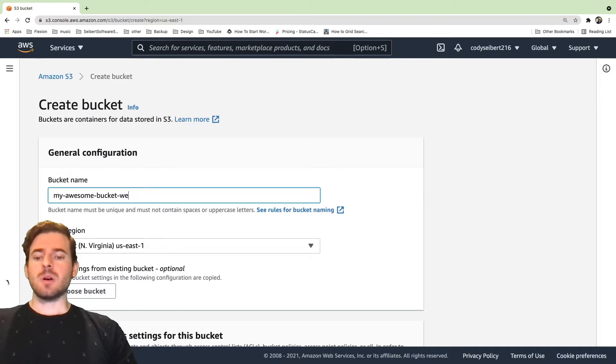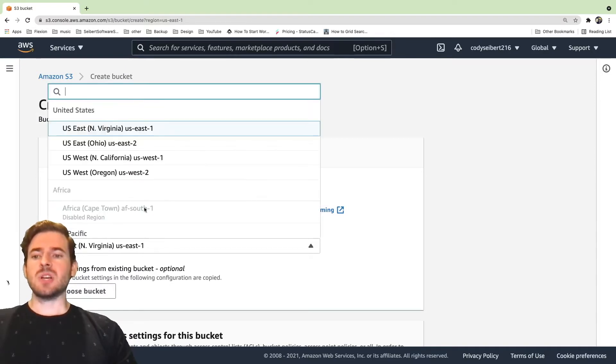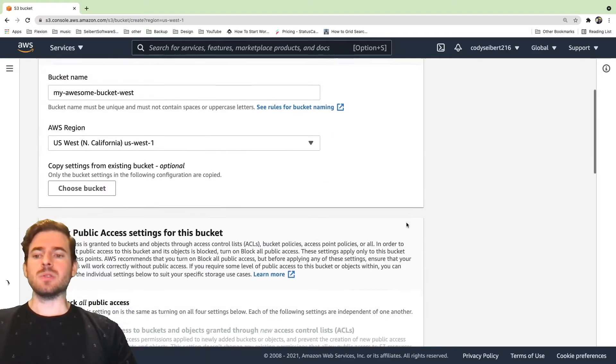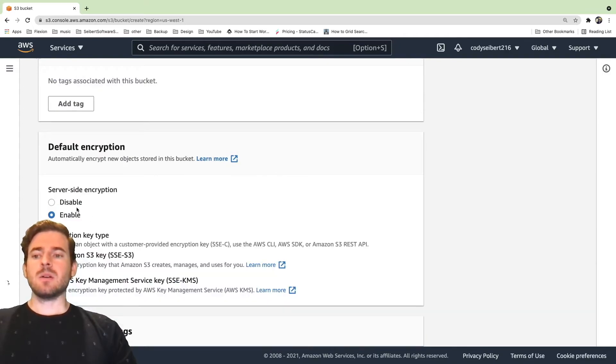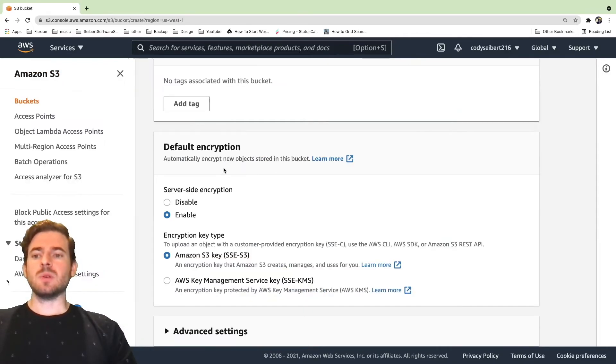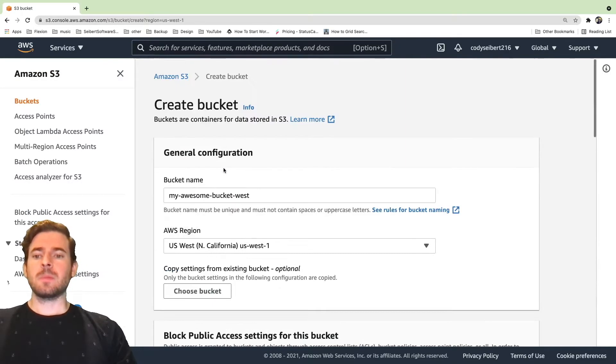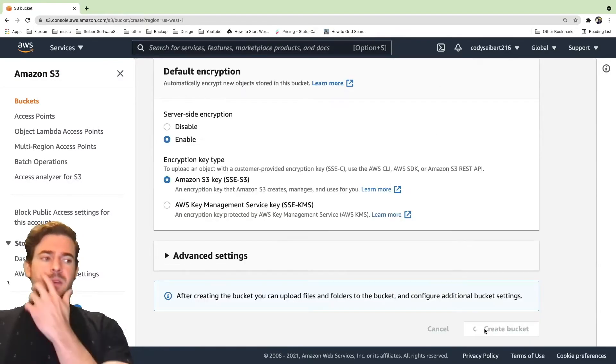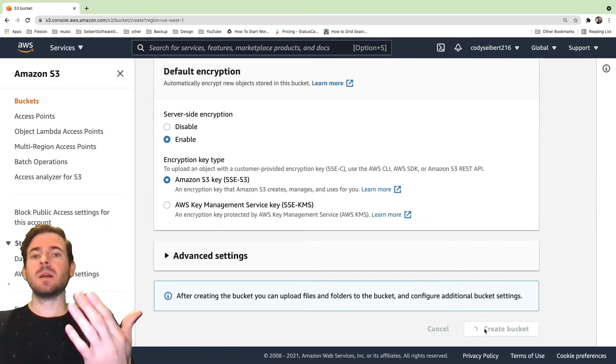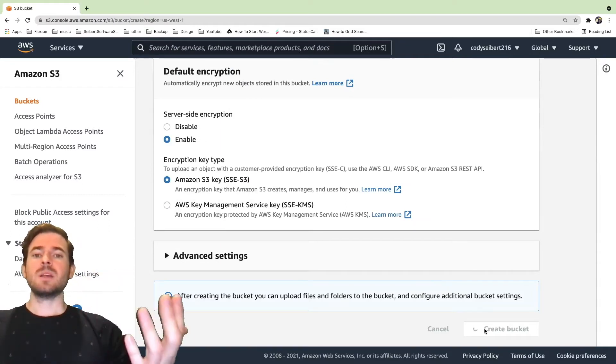And also what I'm going to do is create another bucket. I'm going to add a suffix of West and I'm going to change the region to West one here. So same idea, we need to come down and we need to enable the versioning. So now we have an East bucket and a West bucket.